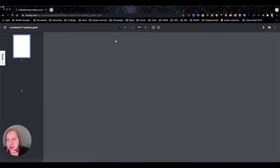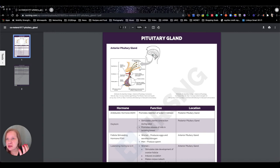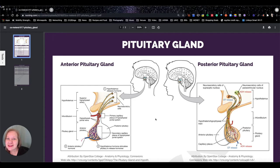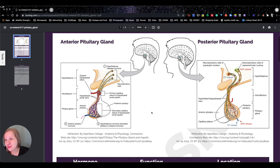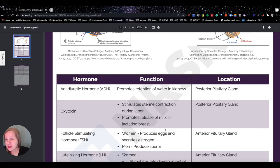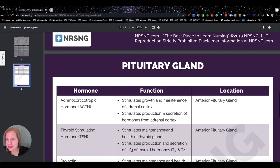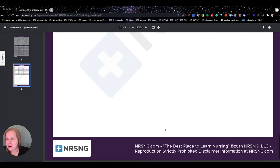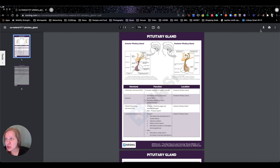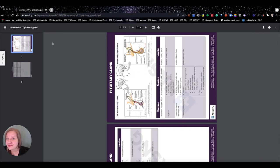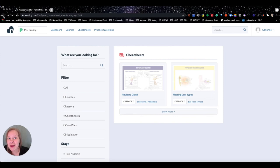I'm going to download it — look at this beautiful cheat sheet! I'll zoom in. This is as gorgeous as a textbook — even more gorgeous, honestly. You've got the whole pituitary gland, a great chart that breaks it all down: hormones, functions, locations. It's got that great NRSNG branding. You can print them, download them, save to your iPad, annotate them, and even rotate them.